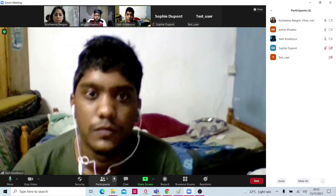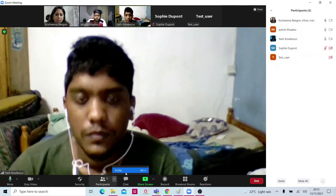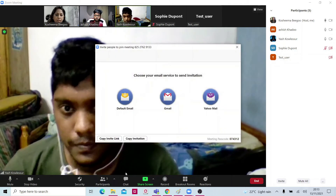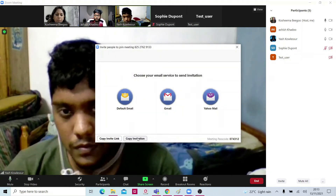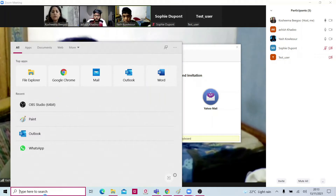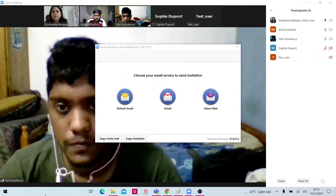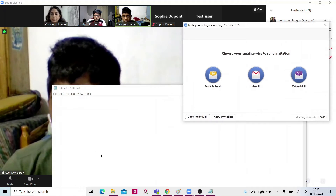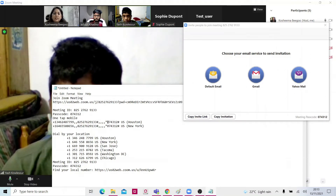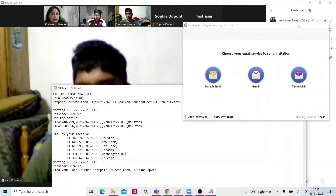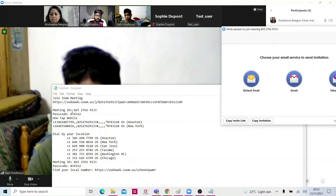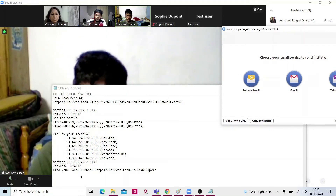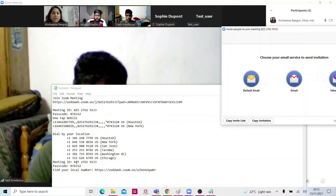If you open Zoom you can send an invite here. As you can see, we can copy the invitation. Then we're going to open our notepad. So I am the host. Here I get the invitation. This is how people will join the Zoom meeting — we are going to send this to their WhatsApp or their email so that they are able to join the Zoom.